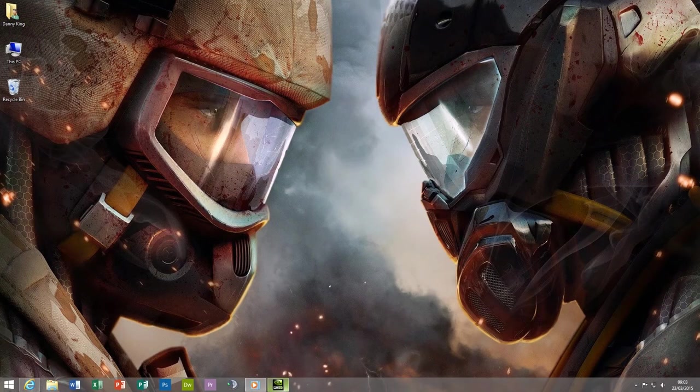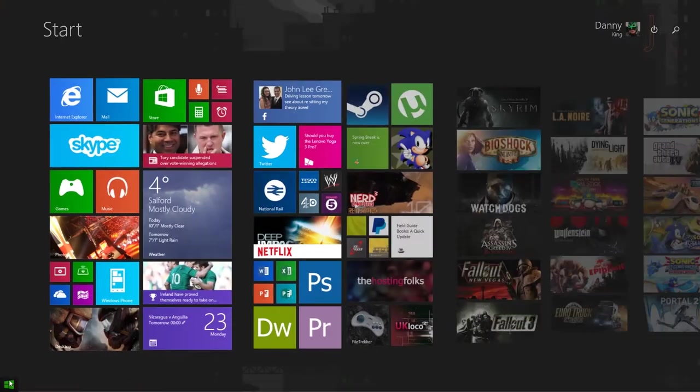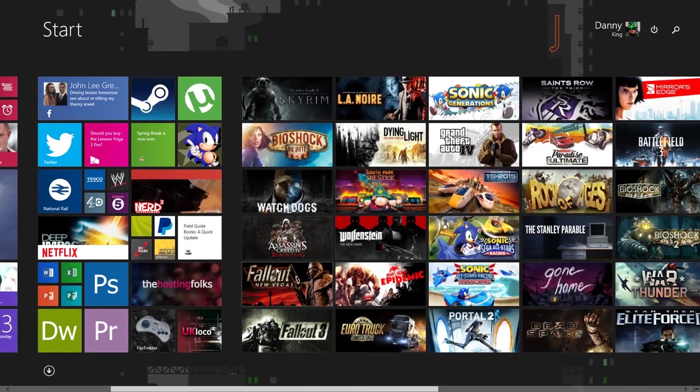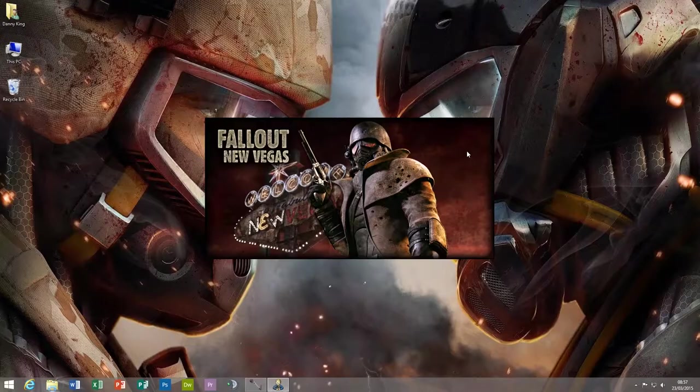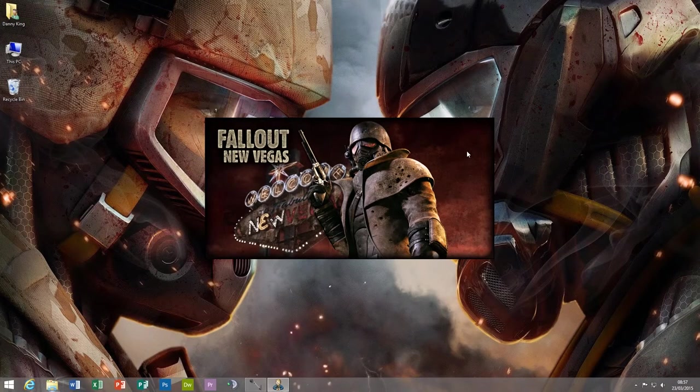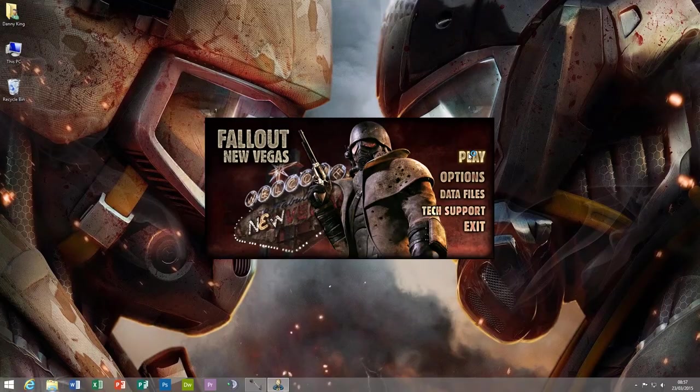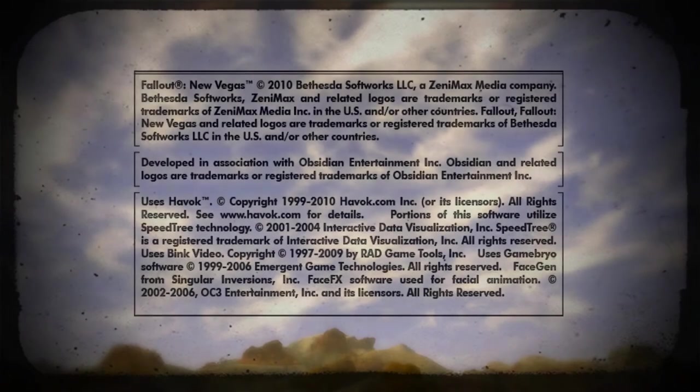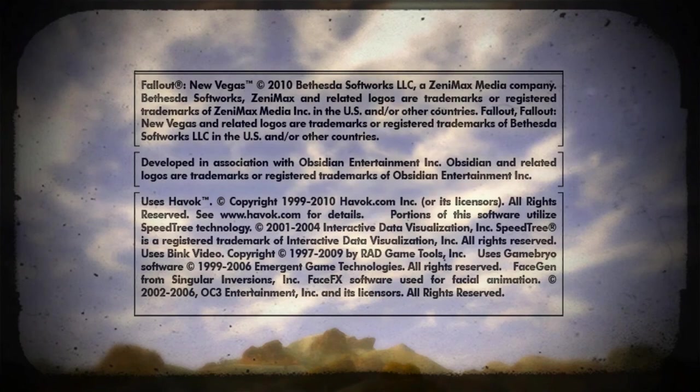So if I go ahead and start a game which is quite notorious for this sort of thing, for example Fallout New Vegas, as we can see we start the game and the color profile hasn't changed. It's still the same color profile. There you go, the color profile just changed then, so as you can see it got a little brighter.